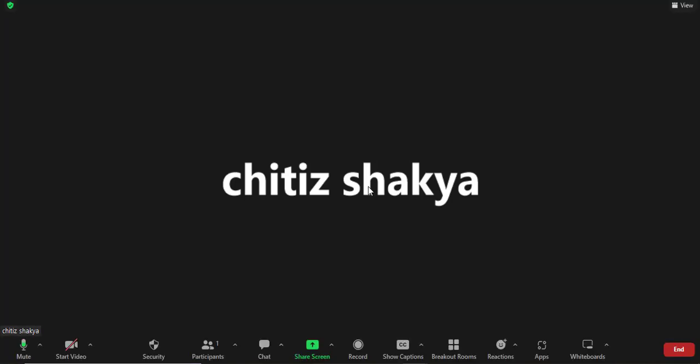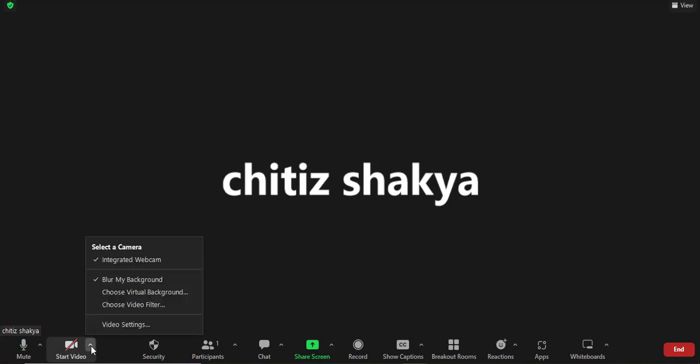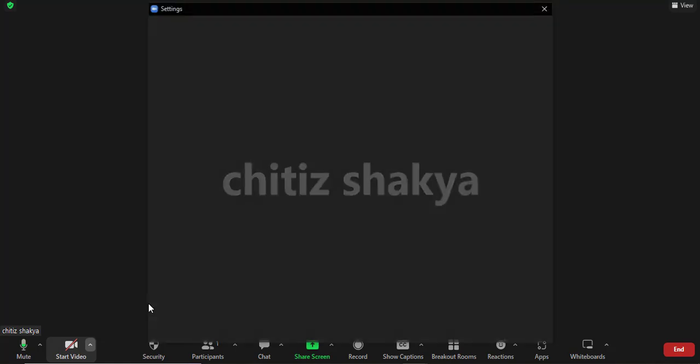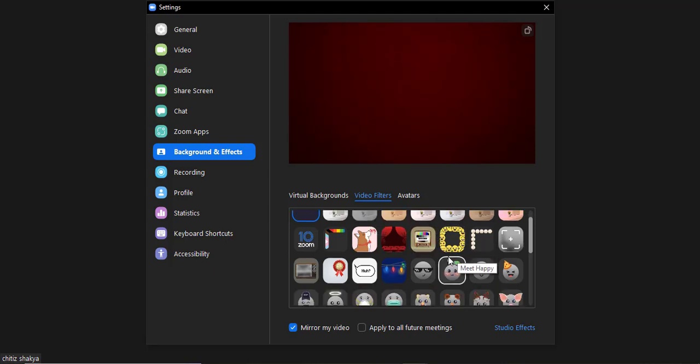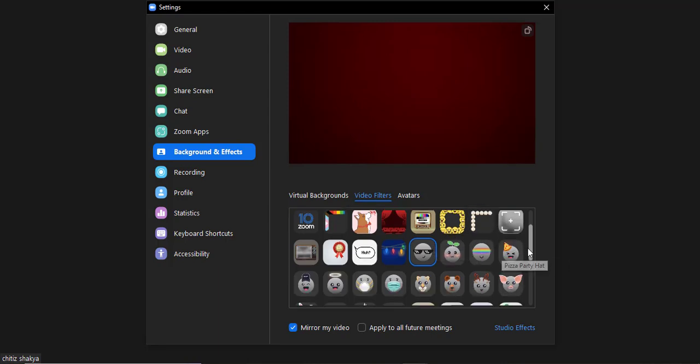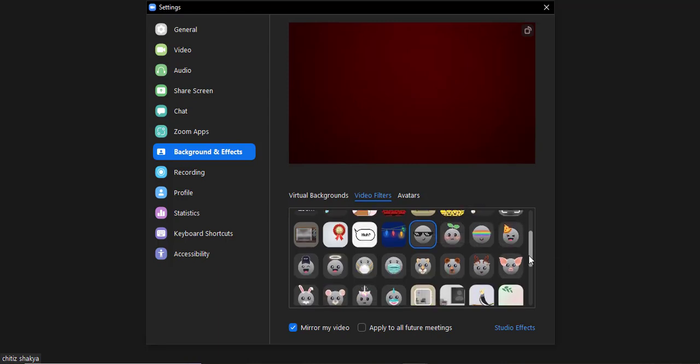Now to add filters, you can head over to the video option and then click on this arrow, and then from here click on 'Choose Video Filter'. Now here are all the video filters that you can choose from.